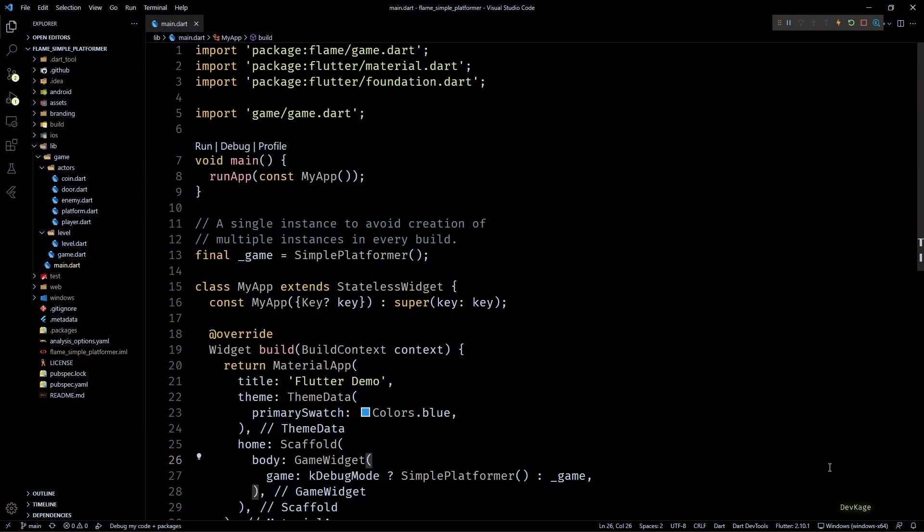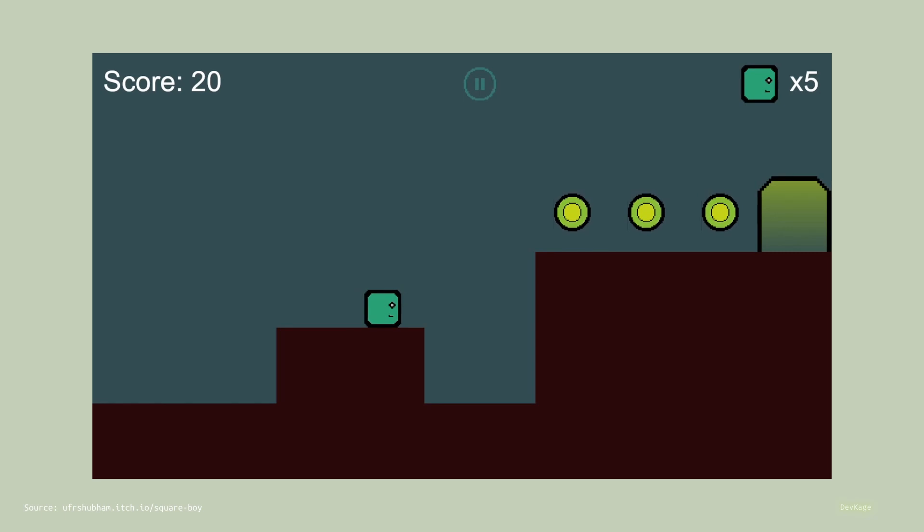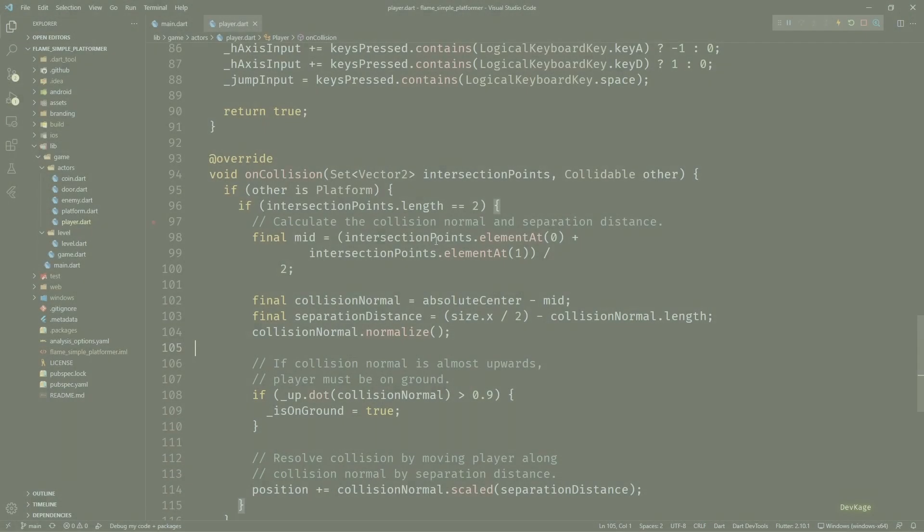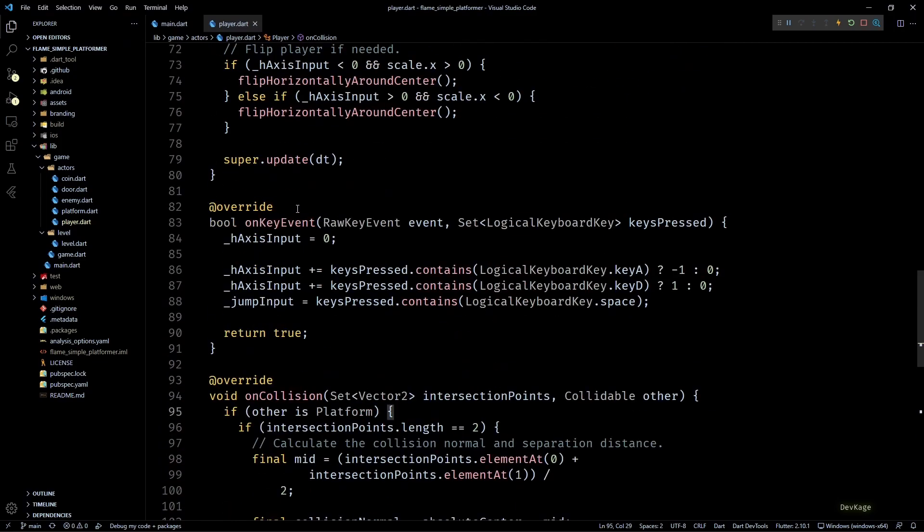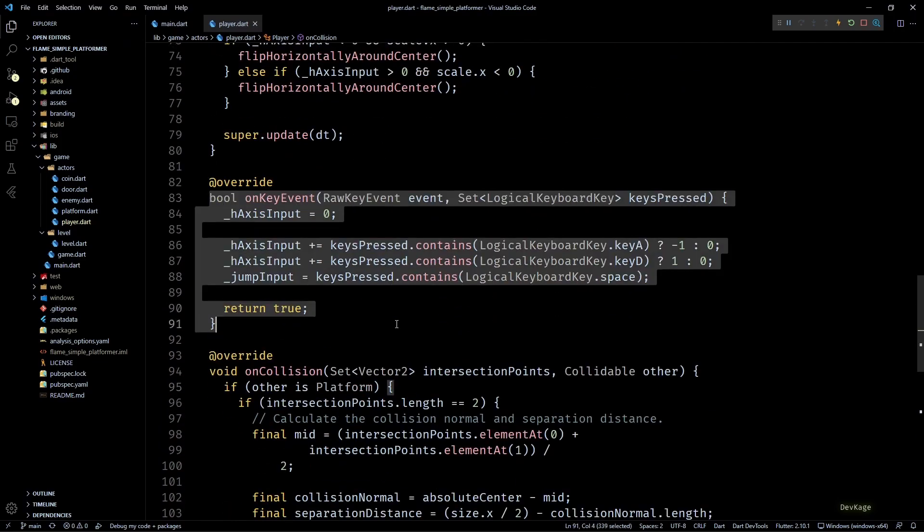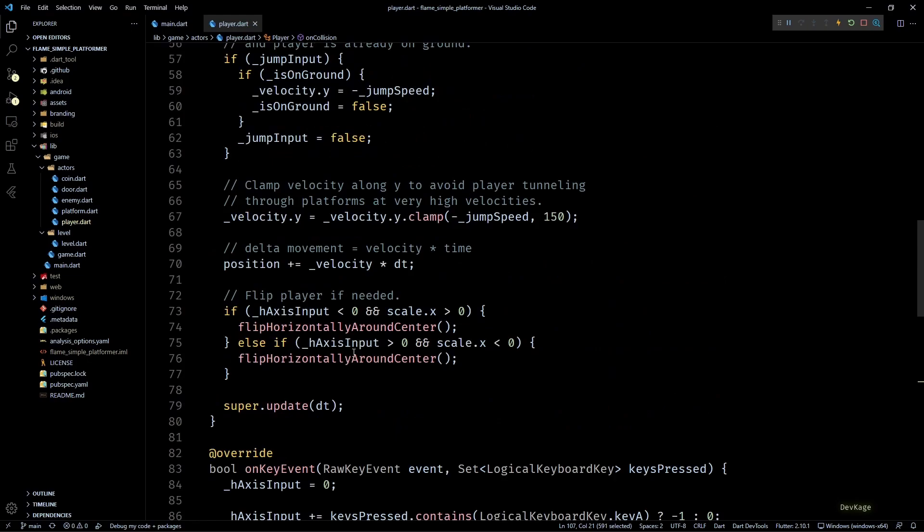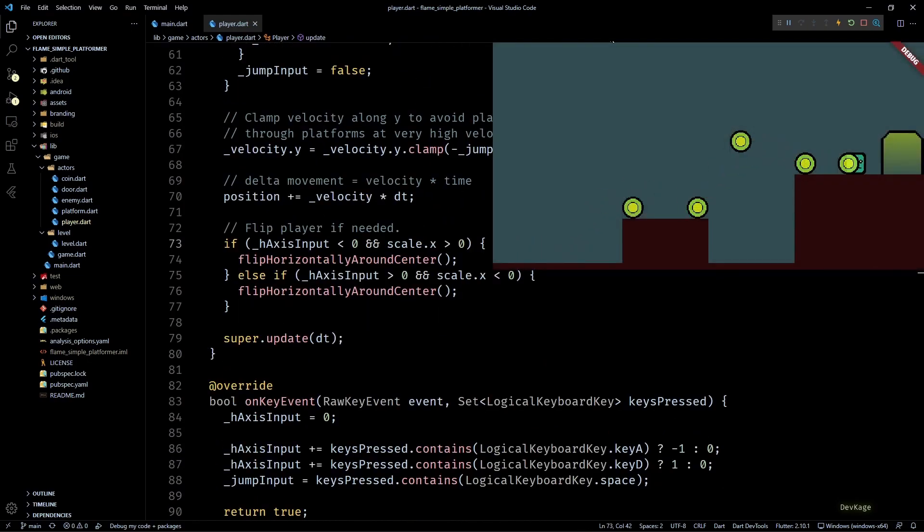Hey guys, welcome back to another video in this Flame game development series where we are making a simple 2D platformer game using the Flame engine. In the last video we added code in the player class to handle key inputs and collisions with platforms, so now the player character can move around in the level.